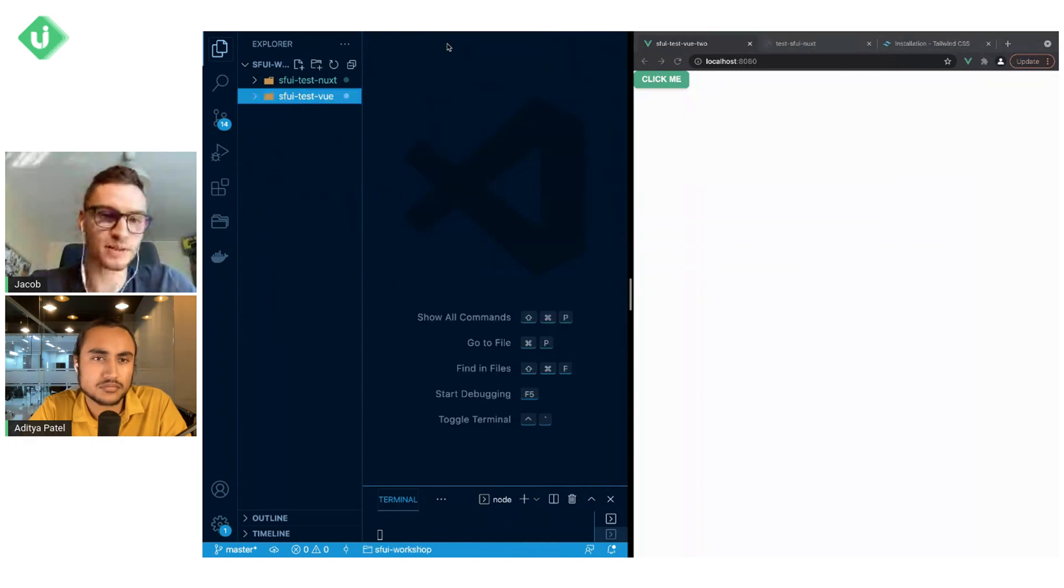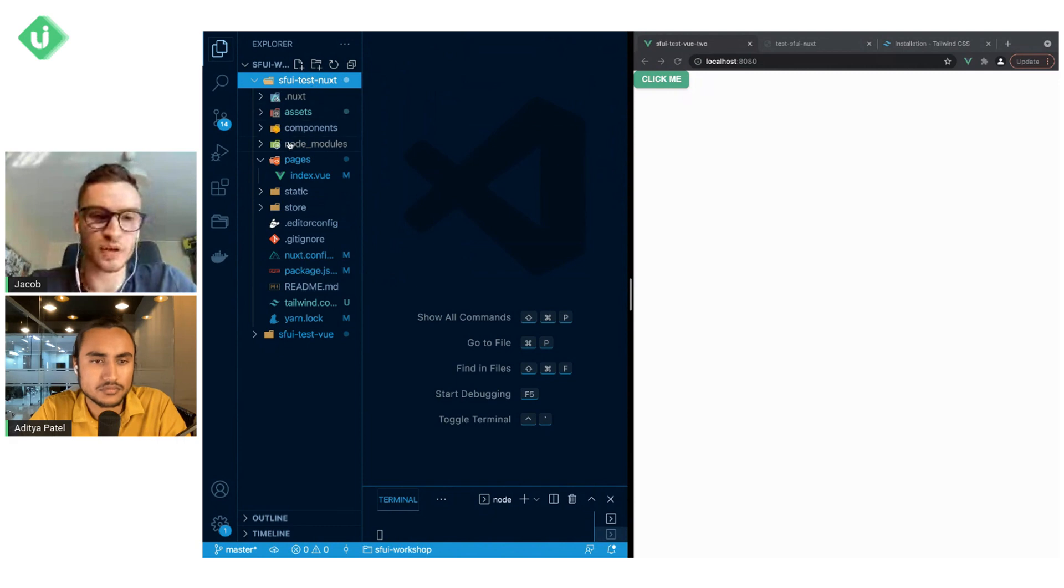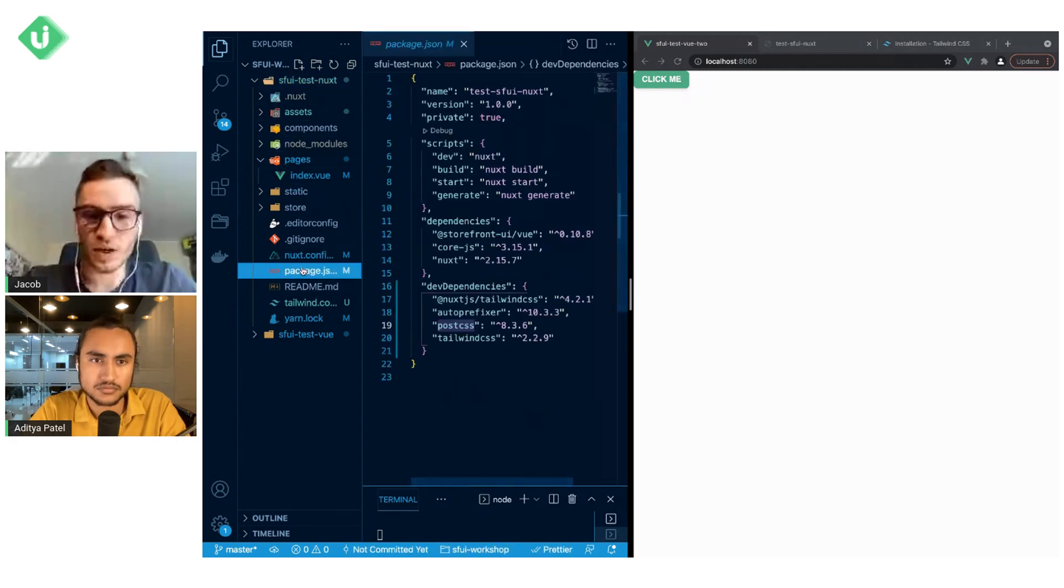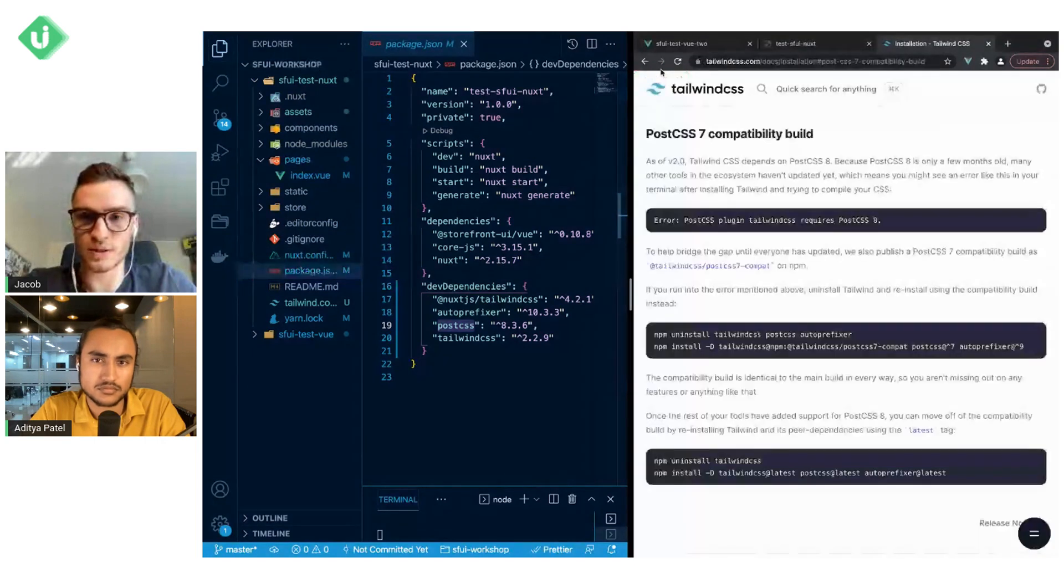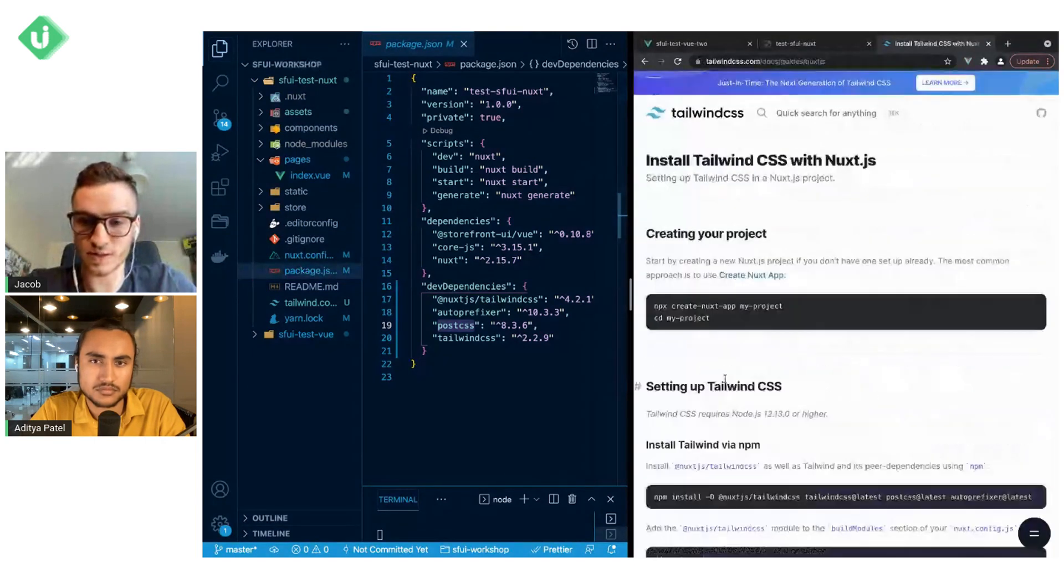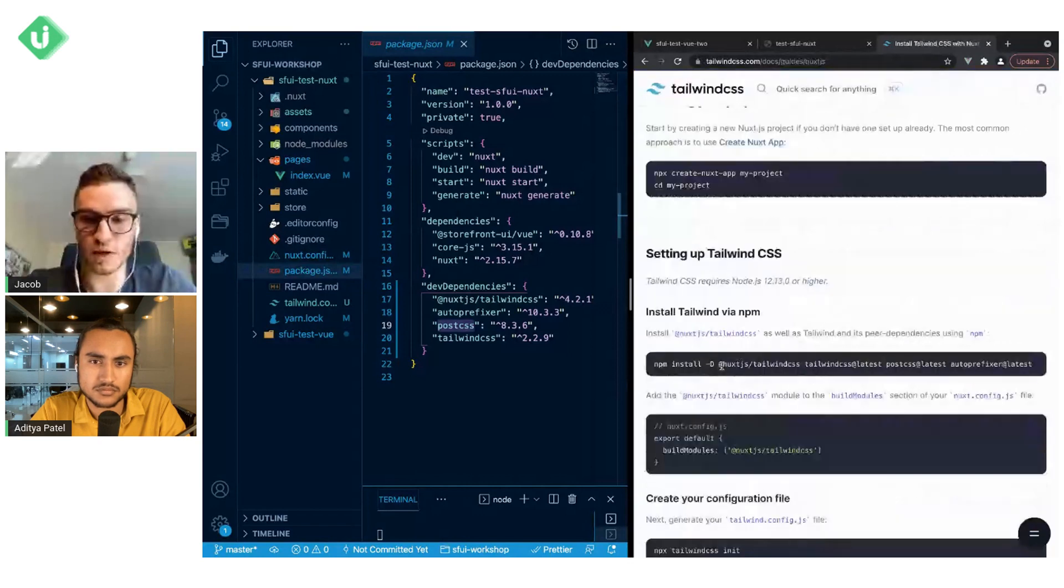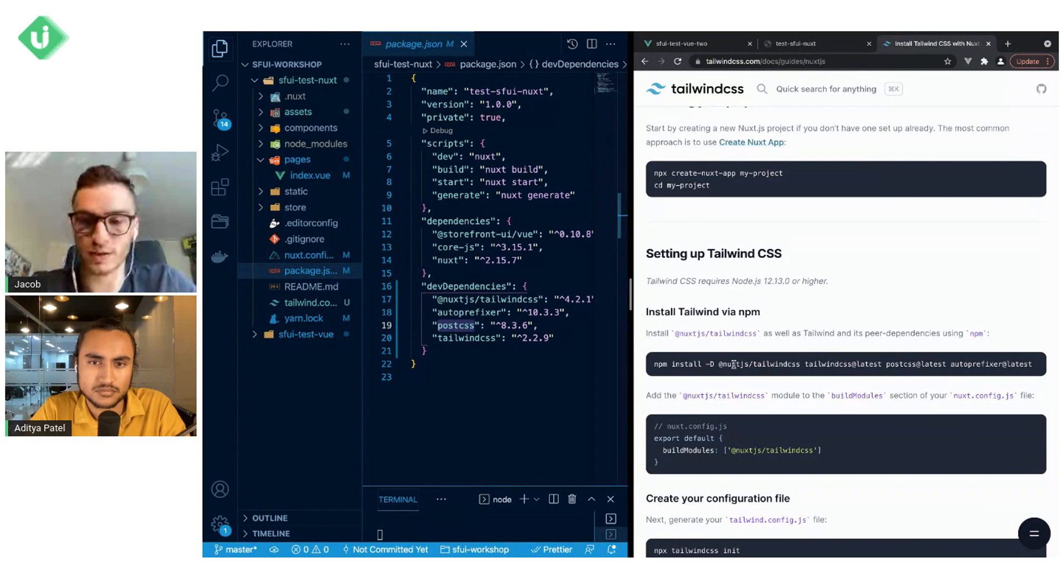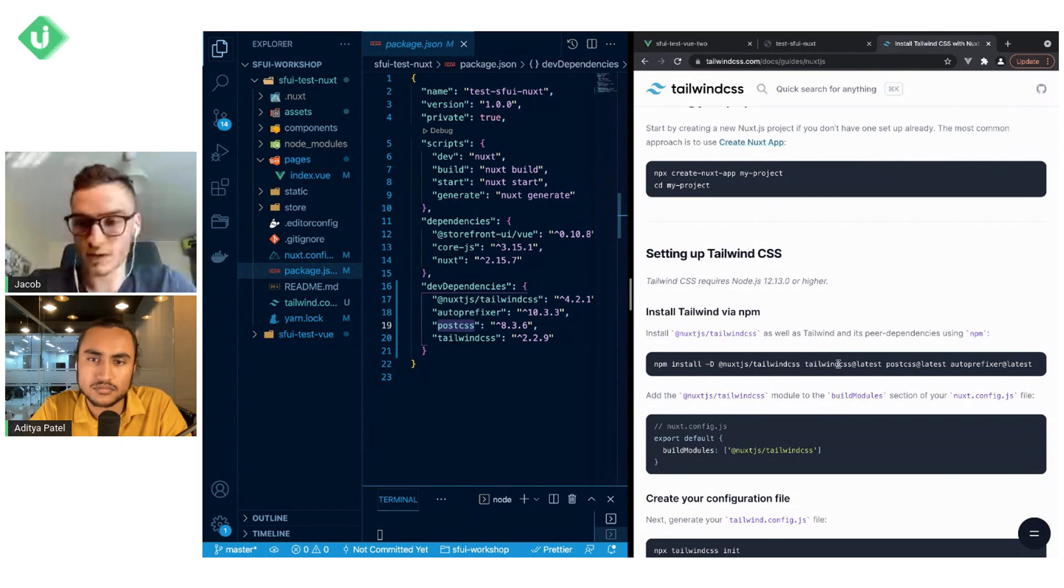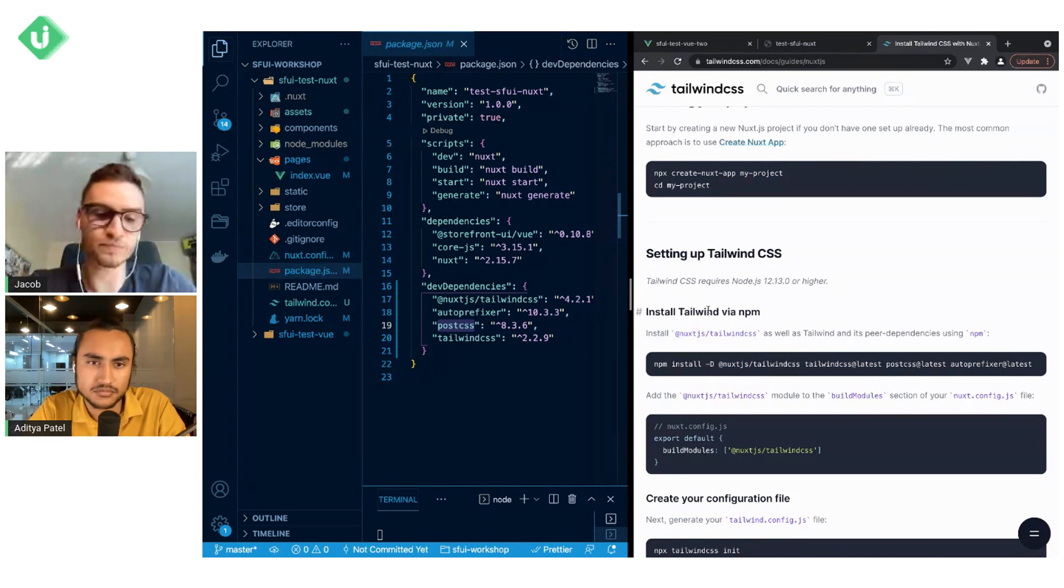For Nuxt however, it needs to be configured quite a different way. In package.json, and this is also part of the Tailwind CSS documentation, when we look at Nuxt.js you will see that we have to install @nuxtjs/tailwindcss, so this is a Nuxt module for Tailwind CSS, latest Tailwind CSS, PostCSS, and auto-prefixer in the latest versions.